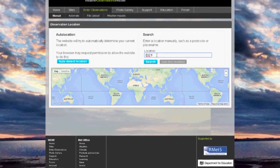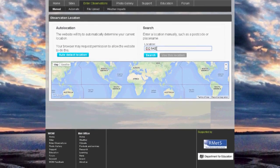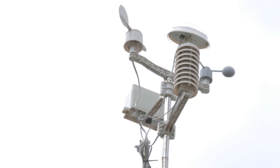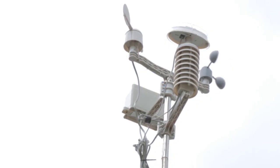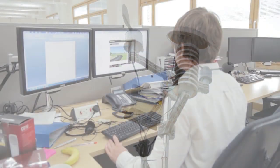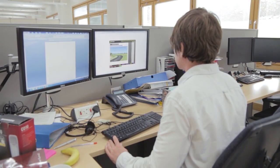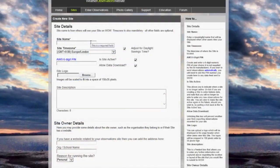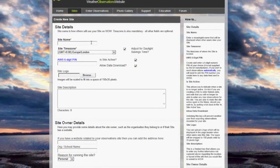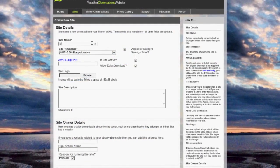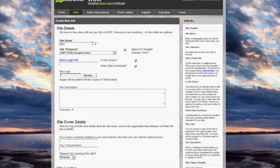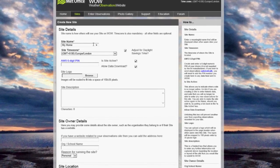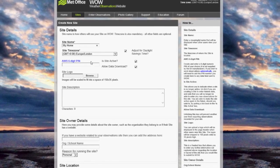Next, we will look at how to set up your own weather station on WOW. If you have your own automatic weather station, you can send the data to WOW automatically. By simply registering, you can create sites on WOW and all the observations you submit to WOW will be stored in your record.